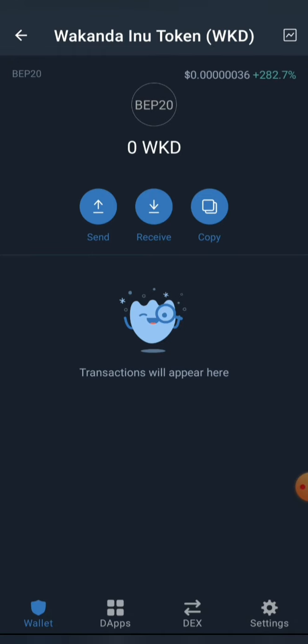We've added the Wakanda Inu token in our Trust Wallet. As you can see it already has value and it's still pumping. Now I'm going to show you how to buy it. I'll also be leaving the contract address in the video description box in case you need to get it.